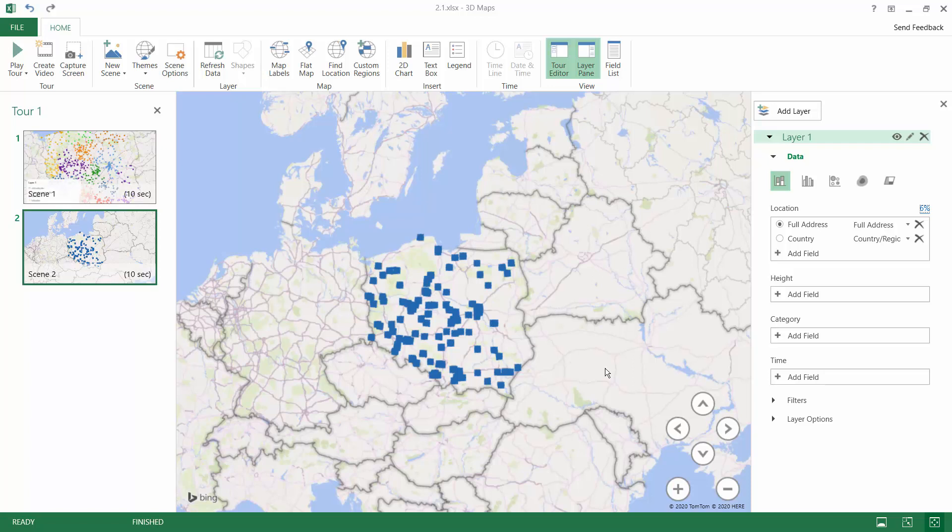That is why in very demanding projects you would rather not rely on this automated geocoding process, but instead prepare the GPS coordinates — the latitude and longitude — of your addresses on your own. This is what we will see in the next exercise.